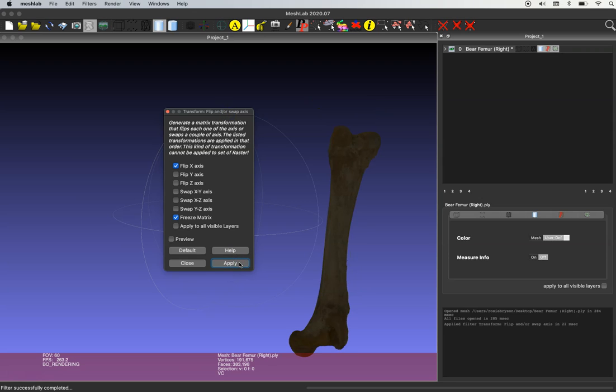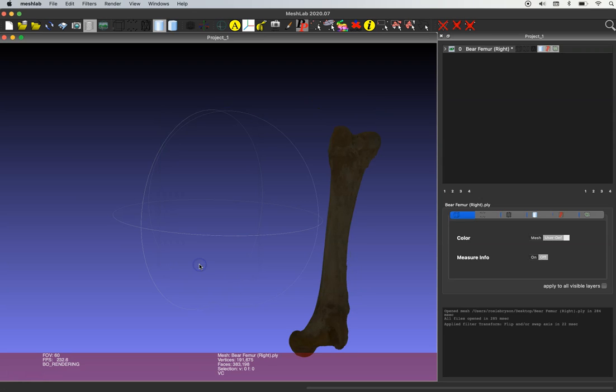And as soon as you do that you're going to see the model go dark, and that means that you've inverted the normals. So our second step is going to be to fix that.